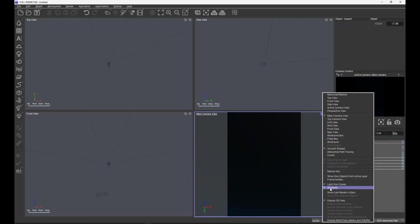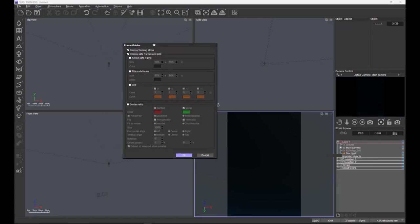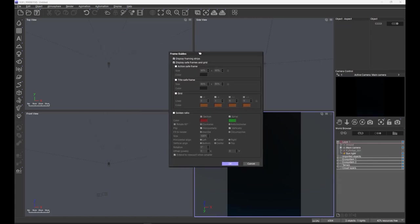What we're going to look at is a function which has been a little underdeveloped in the past, so we've re-looked at it. We're going to look today at the frame guides. The initial part of the frame guides, the action safe frame and title safe frame, remain the same, so we'll just ignore those for the moment. Nothing has changed there.